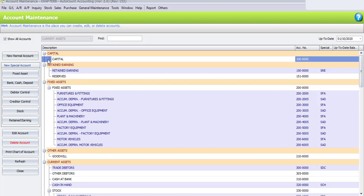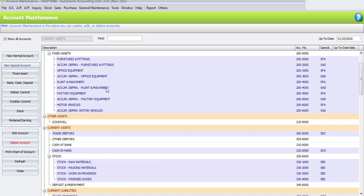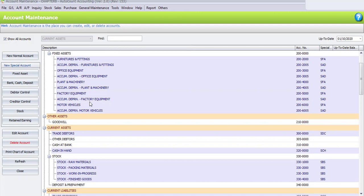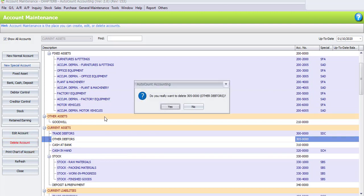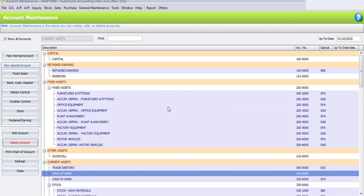We're going to remove some of the existing accounts. The first one we need to remove is Other Adapters. You may scroll down and search for Other Adapters, or use the Find button. Click to highlight it, then click the Delete Account button on the left side. The system will ask: do you really want to delete account 305000 for Other Adapters? Click Yes.